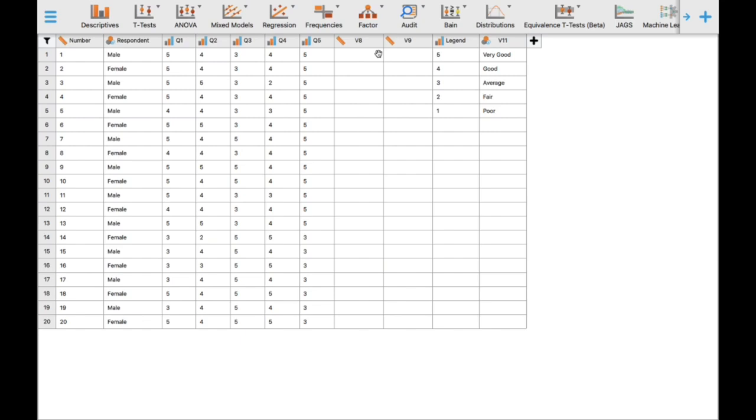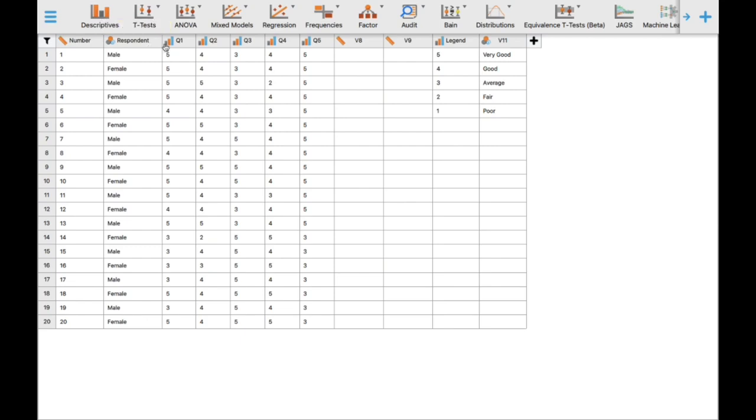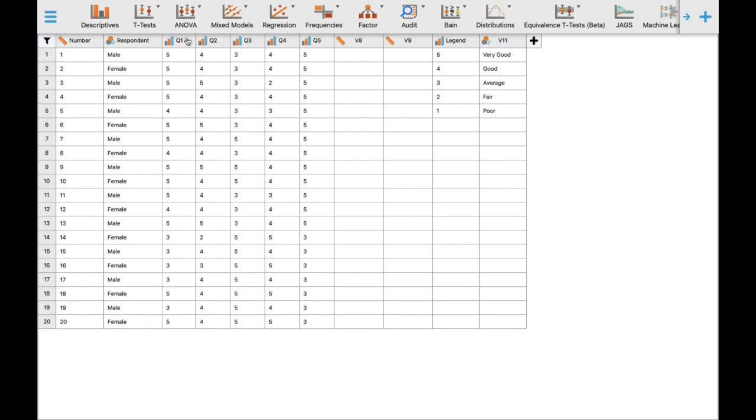This is a reminder: when you use JASP software, in the Excel file where you key in your data, you need to have labels in each column. As you've observed, I have a number column for the respondent ID, a respondent column for sex, and labels Q1 through Q5. Each statement is an indicator for measuring their quality of life.